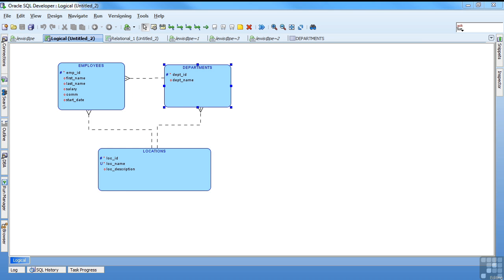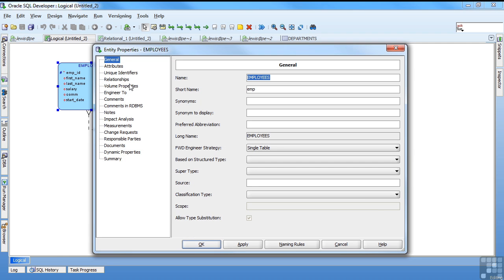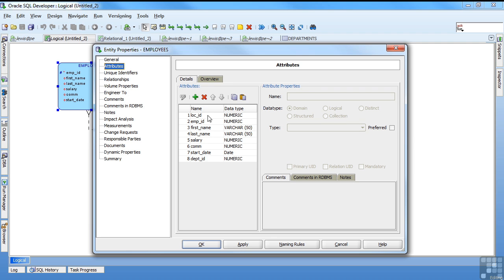Now that I have the attributes and my keys. I can work on the relationships. And we can go and take another look. And see under the attributes. I have a loc ID and a dept ID.